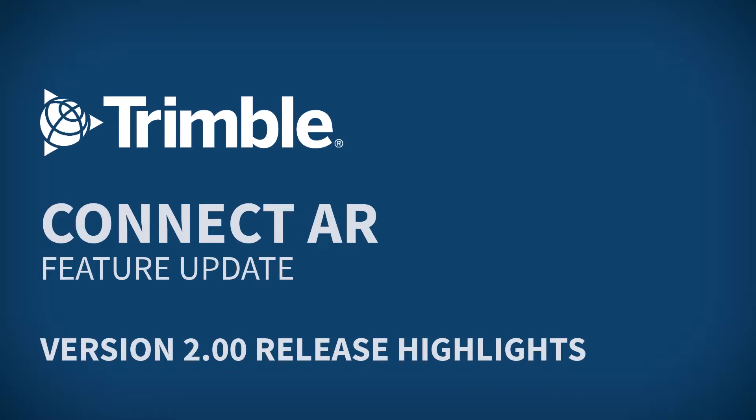Hi everybody, welcome to another ConnectAR feature update. Quick little video here, we're going to touch on what's new in version 2.